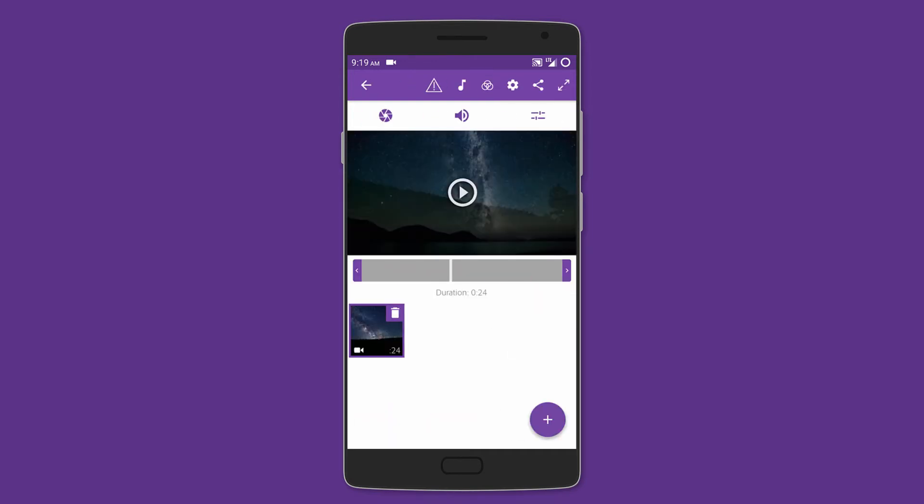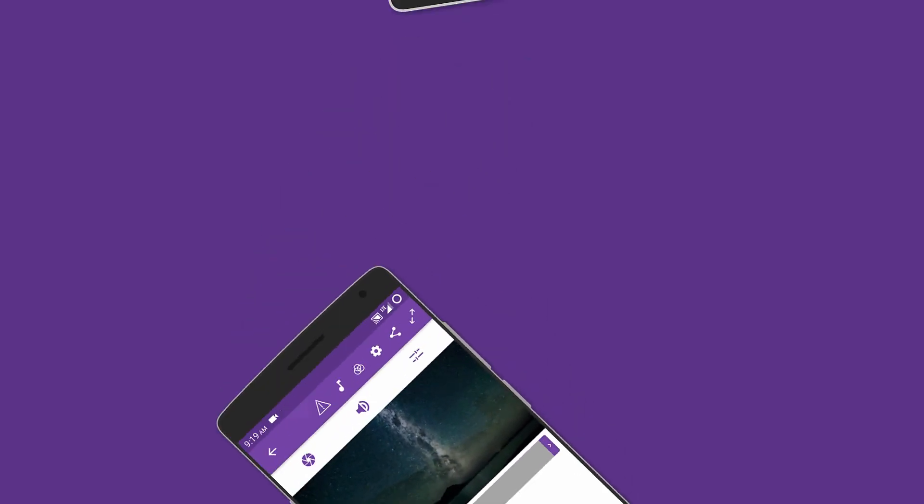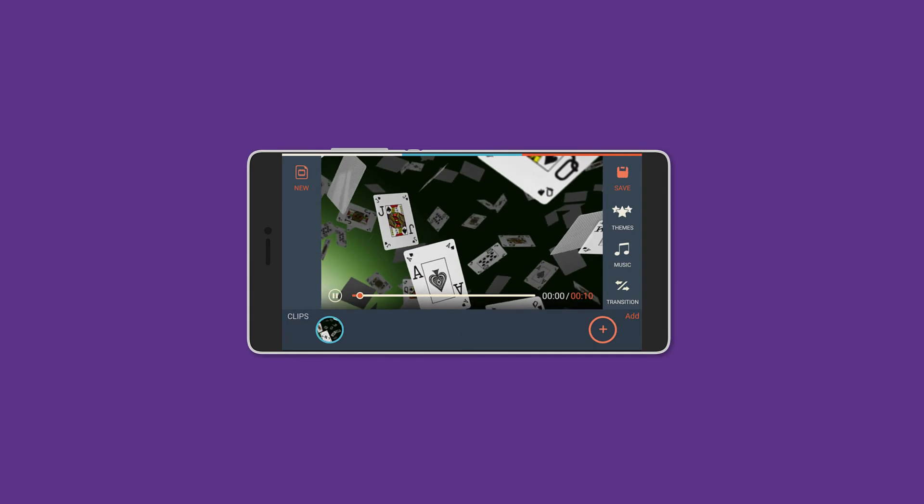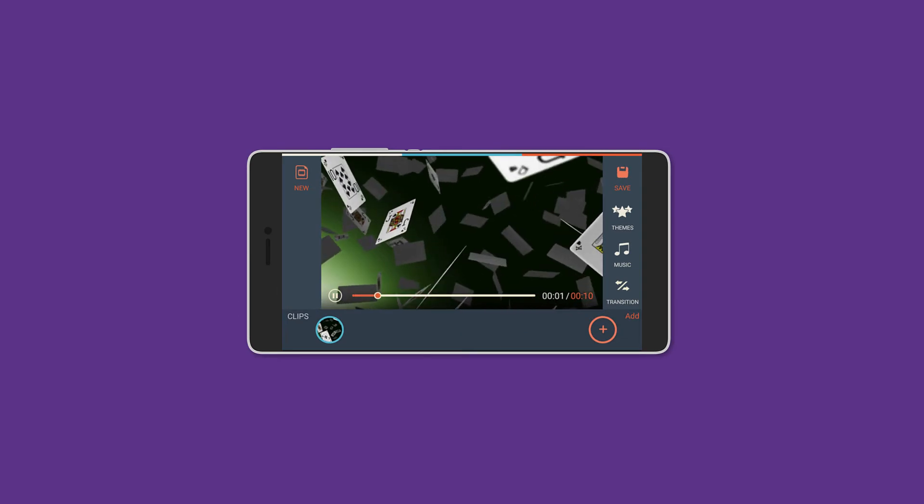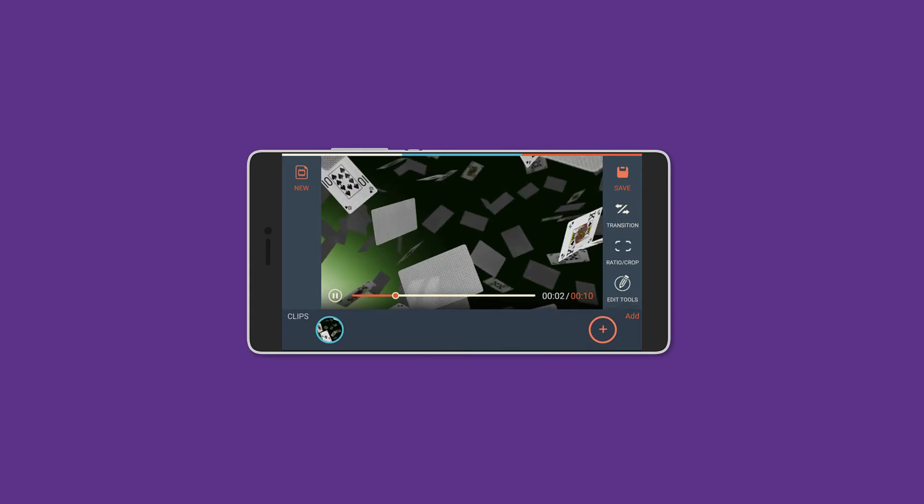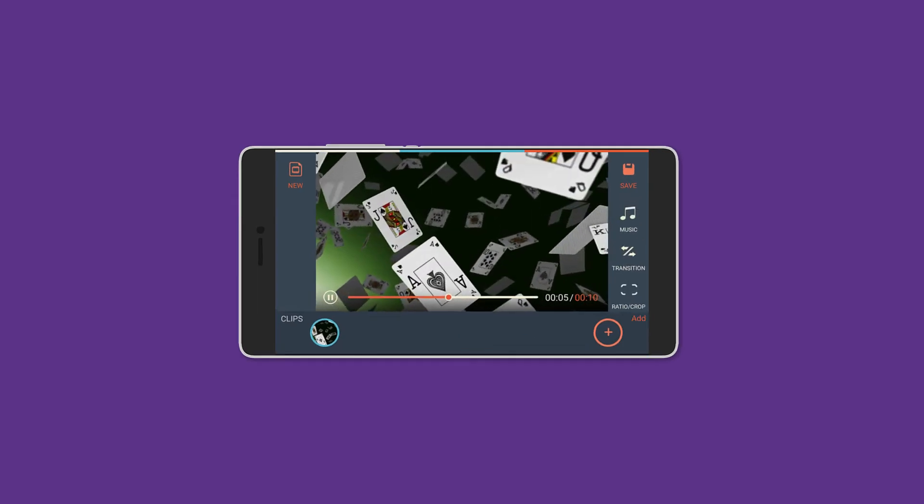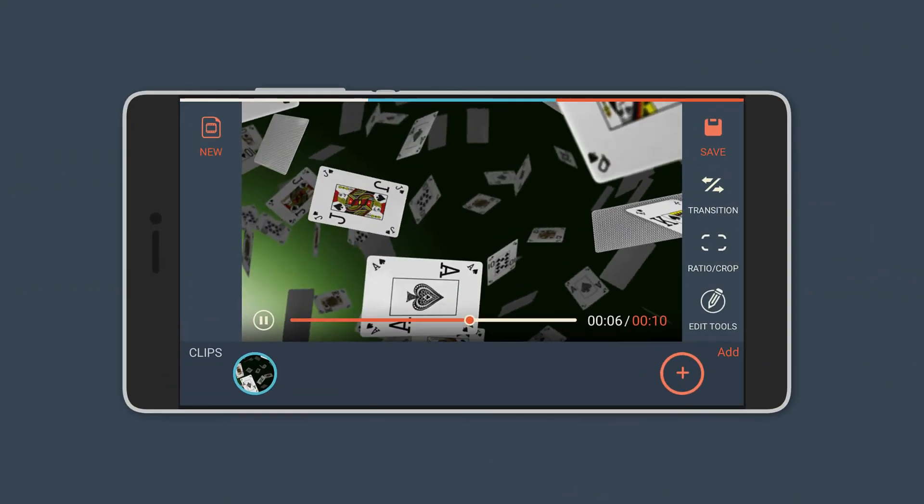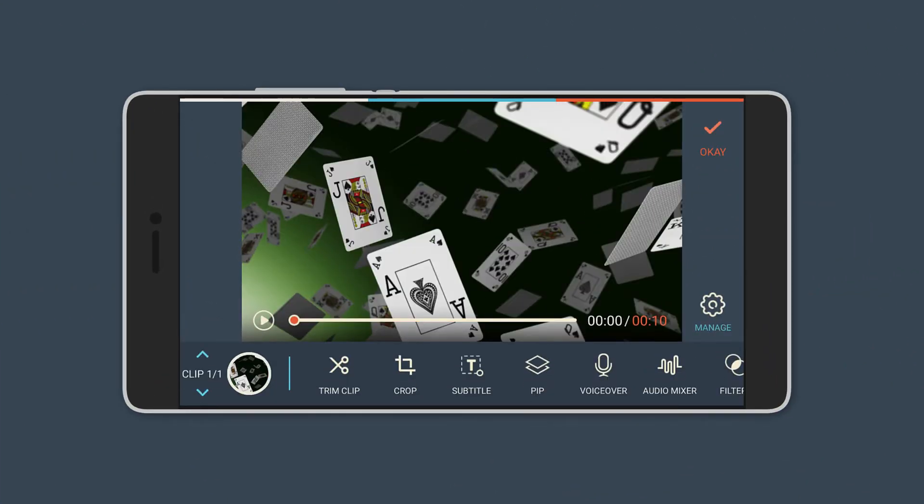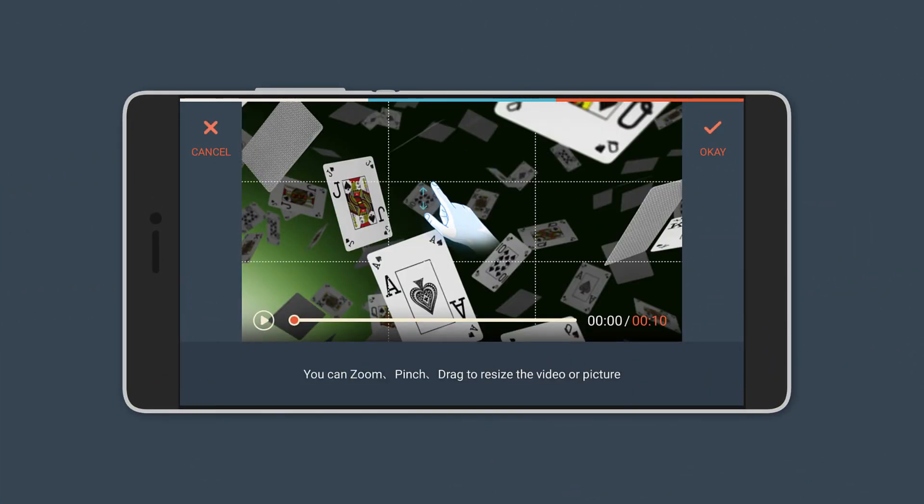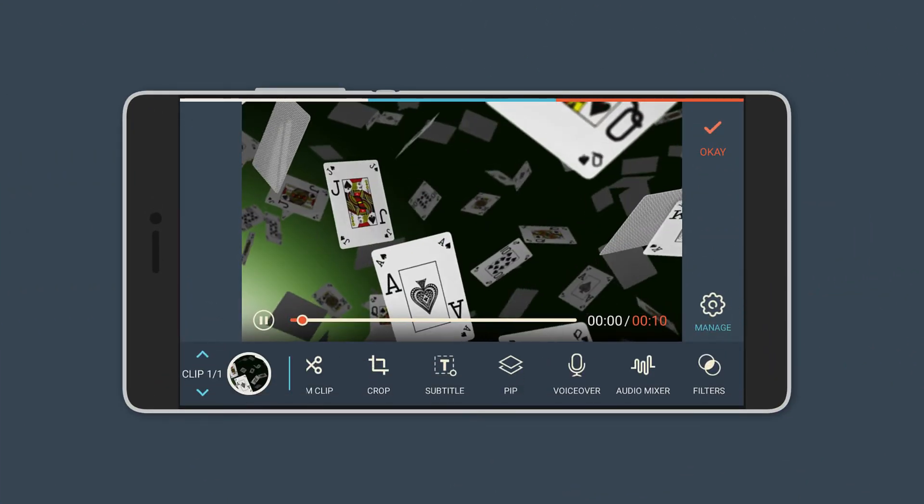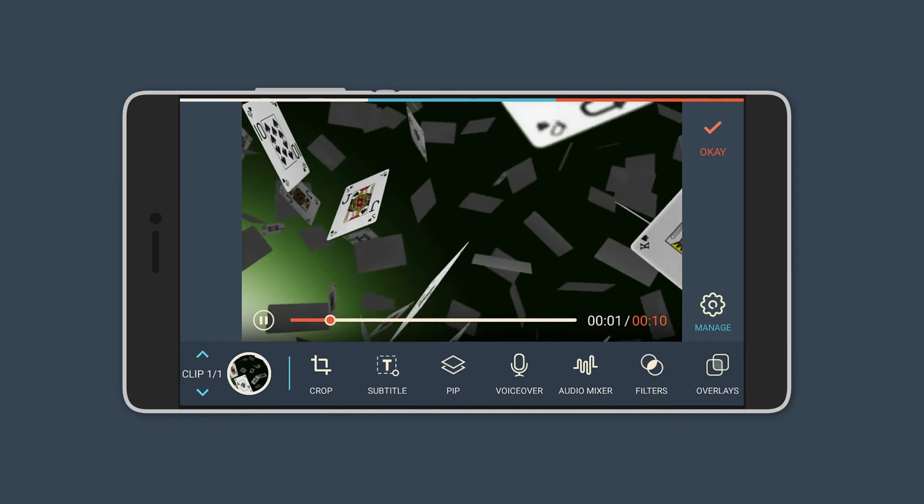Following that is Filmora Go. I've actually made a full review of this app and I'll link that video down below. In short, this video editor has very many features that are free.